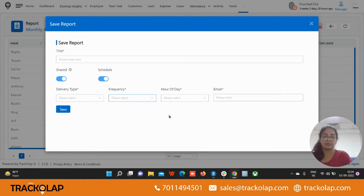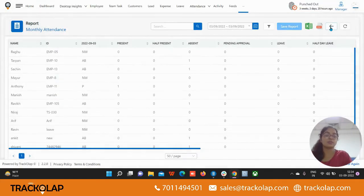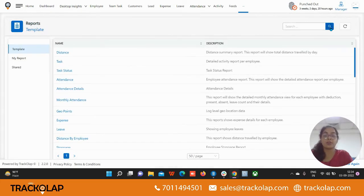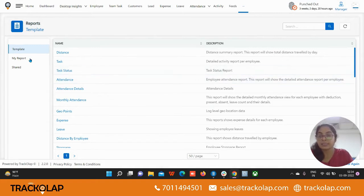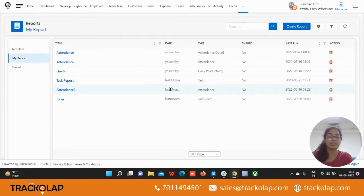Yes, you can also create your own report. These are some templates that have already been given to you, and under the My Report section you can create your own report.